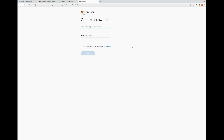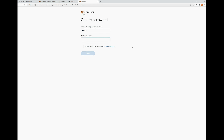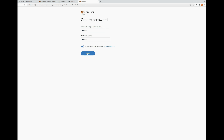Let's proceed with creating a wallet. We come to the Create Password page, go ahead and create a password for this demonstration. Now that we've entered both passwords and they match up, we're going to go ahead and agree to the terms of service and click Create.